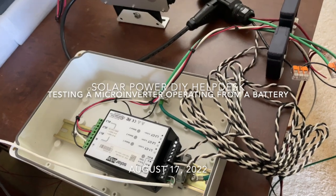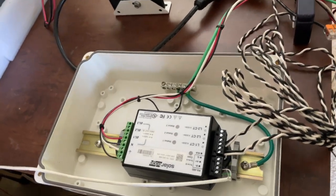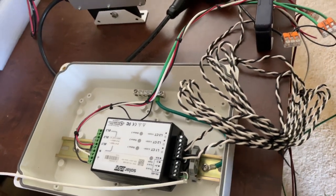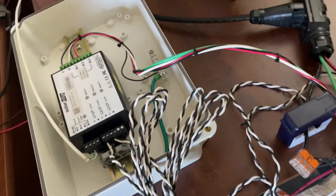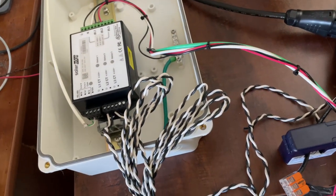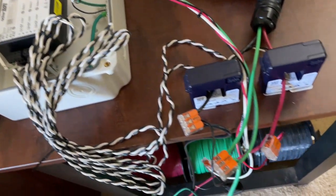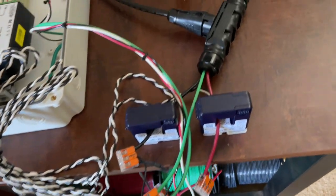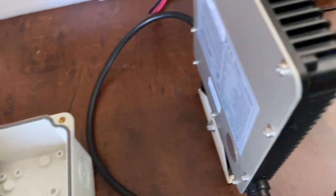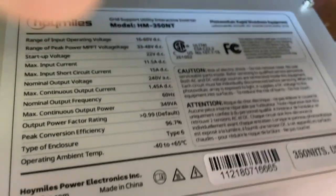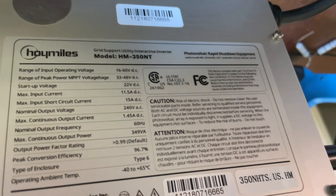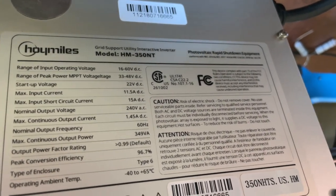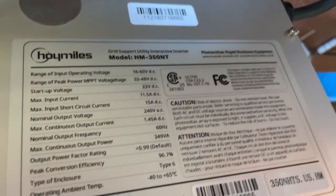Alright, this is Todd at NC Solar Electric. I've got set up here a Solar Edge meter that doesn't work. The CTs are going into a Hoy Miles inverter. I'll flip this over as you can see - here's the HM350NT.